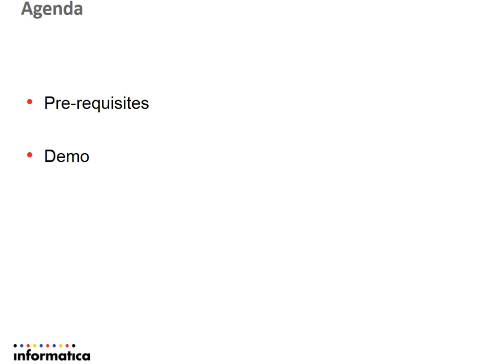Coming to the agenda of today's video, prerequisites and a demo on how we install the server as well as client.